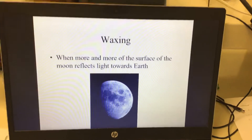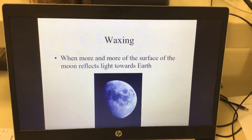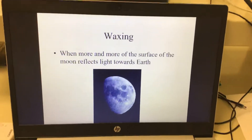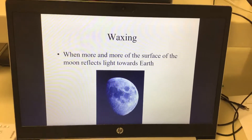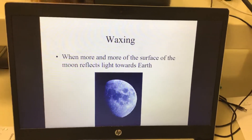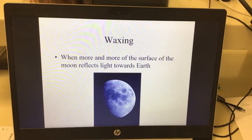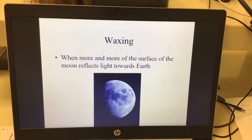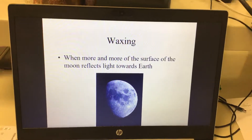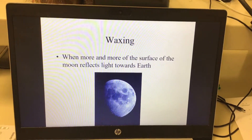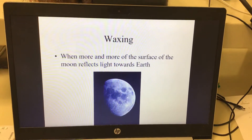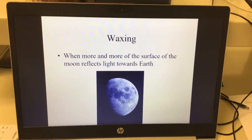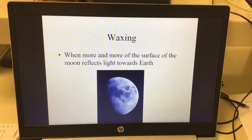Other moon phases: waxing. If a moon is waxing, that means it's getting bigger every night. You're seeing more and more of the surface every night — it'll start out as a little sliver, and then every night it'll appear to get more and more. That's waxing.